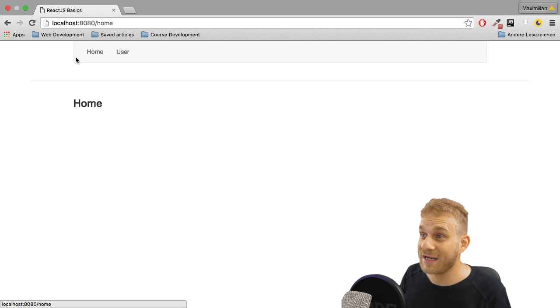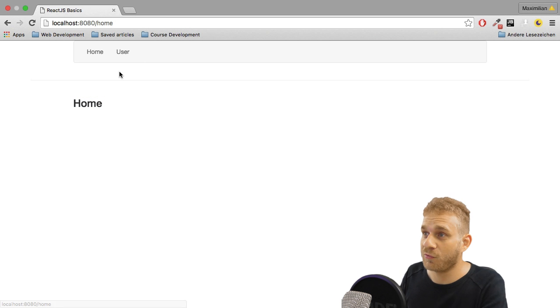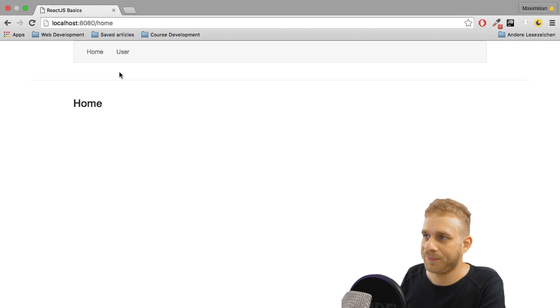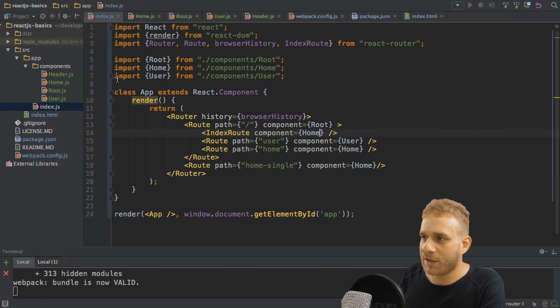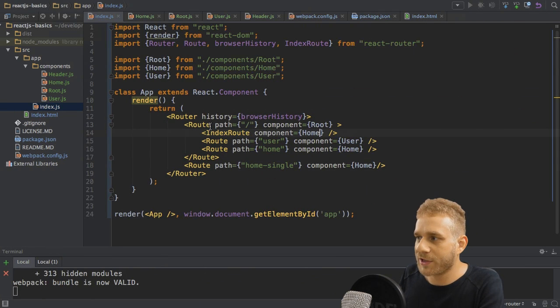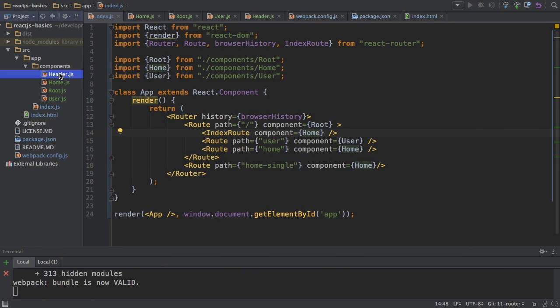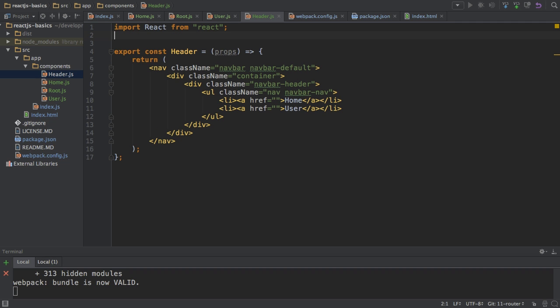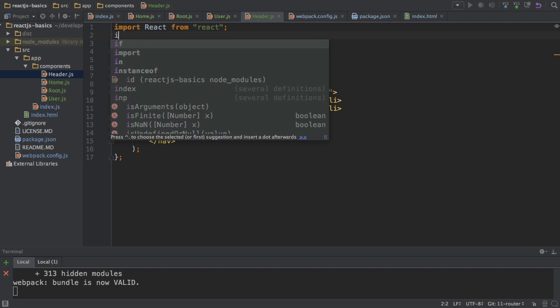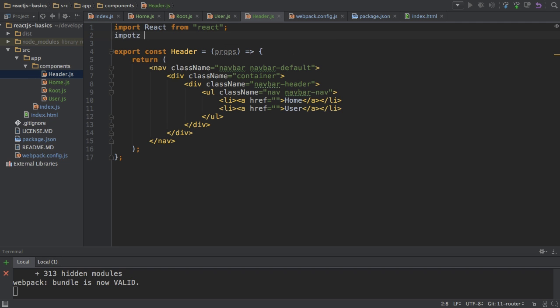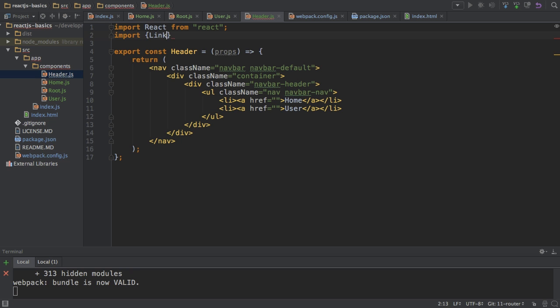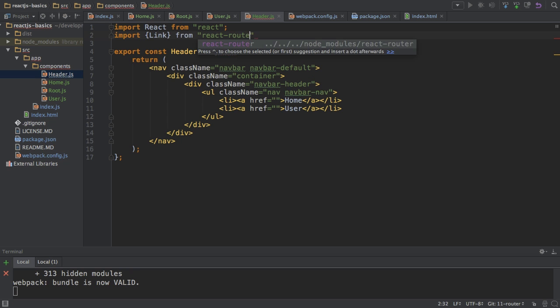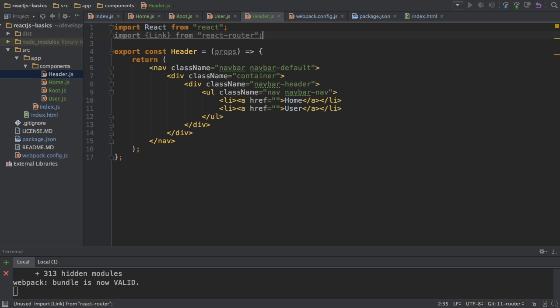Welcome back. Time to make these links working after all the route setup has been done. In order to add links, I'll go to my header.js. In my header, I will import the Link component from React Router, and that allows me to create links.